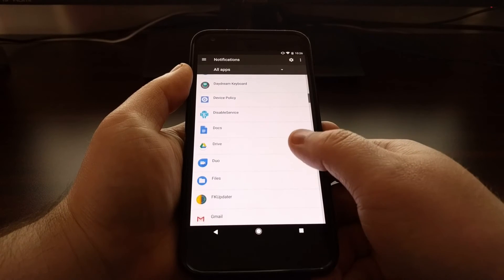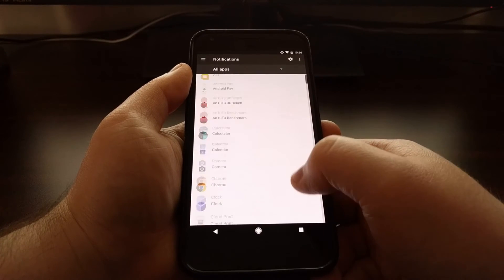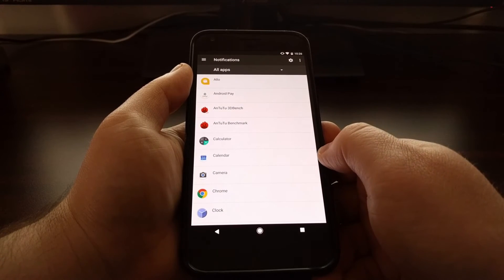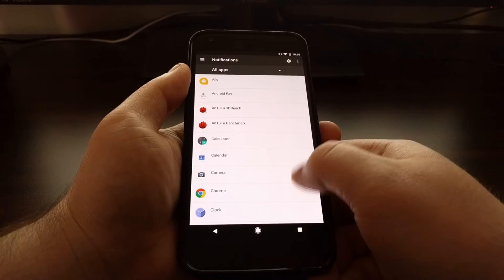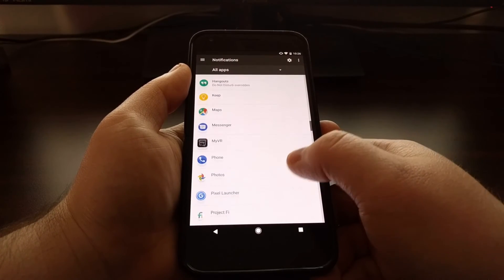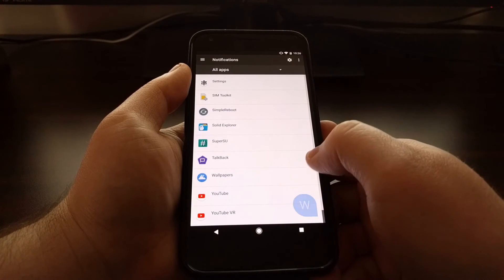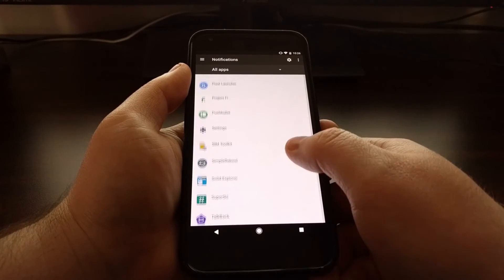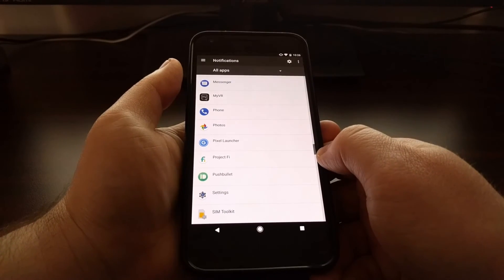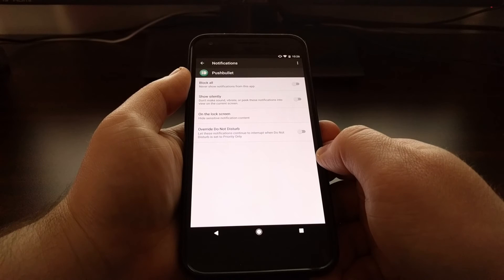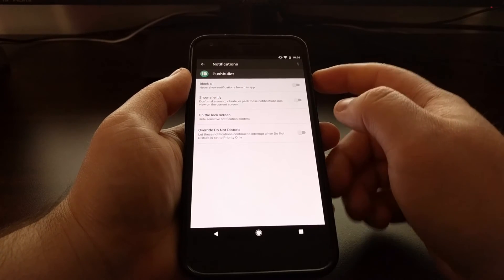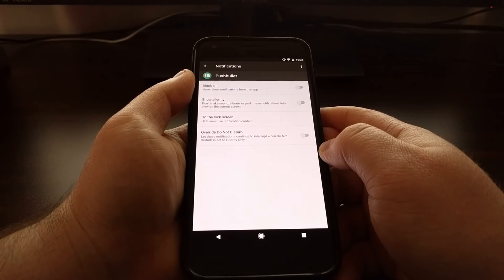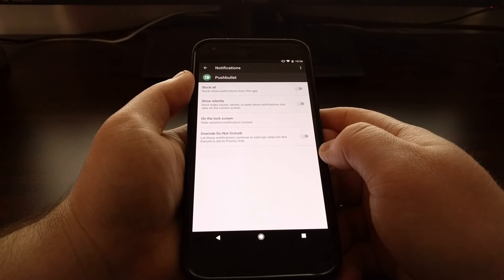This is going to give you a list of all of the applications that you have installed. The example that I just showed you was for PushBullet. So say I did not want PushBullet to show the heads-up or peeking notifications.